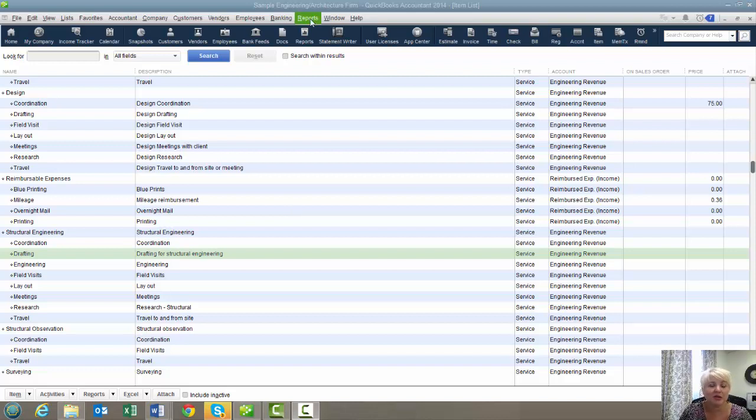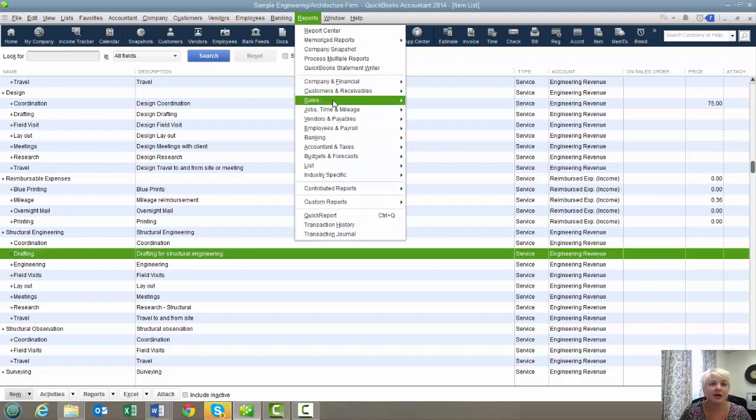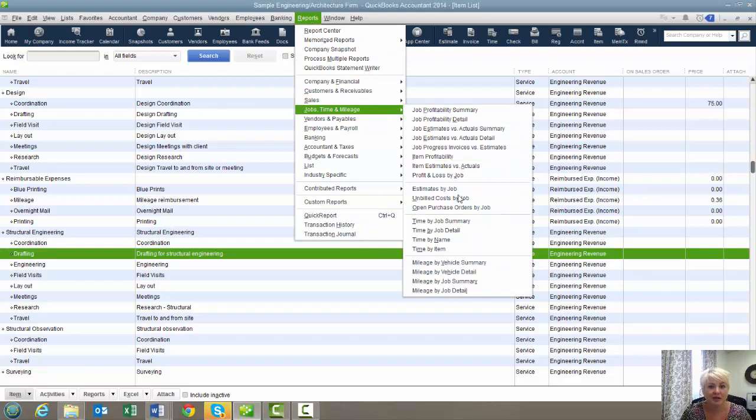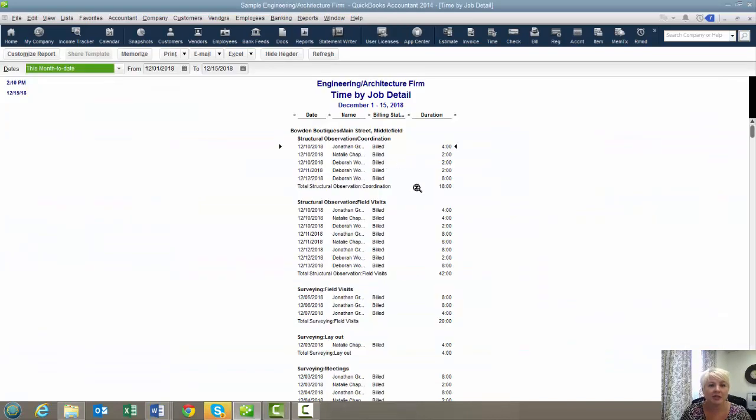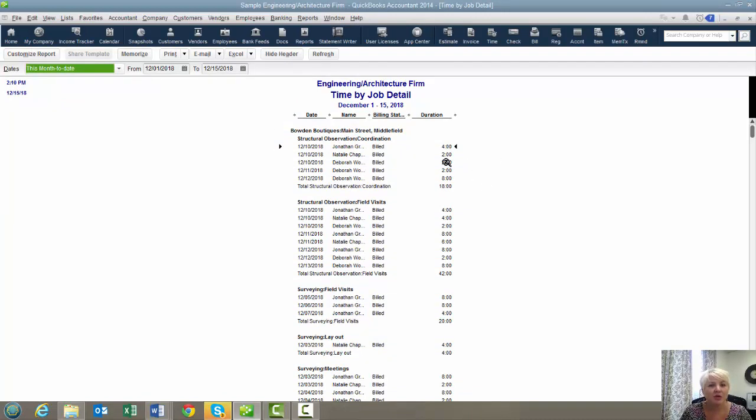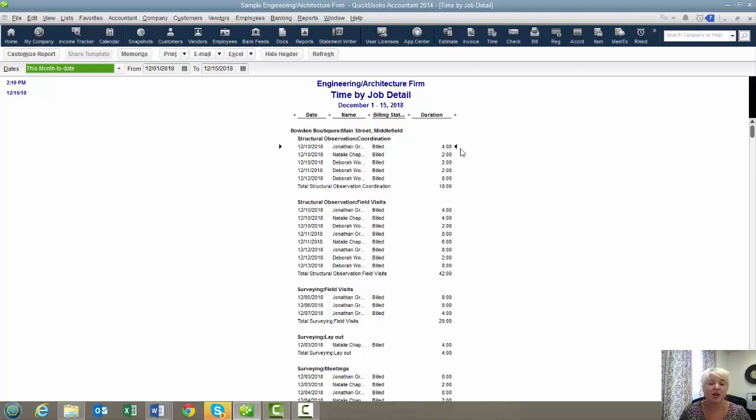The QuickBooks job costing system is not set up to do this. It's just not that sophisticated of a reporting system, and it's easy to get the time. So you could go time by job detail, and you can see by item how many hours each employee has spent on a job. But what you can't see is the dollar value that that represents, either in cost or in billable.